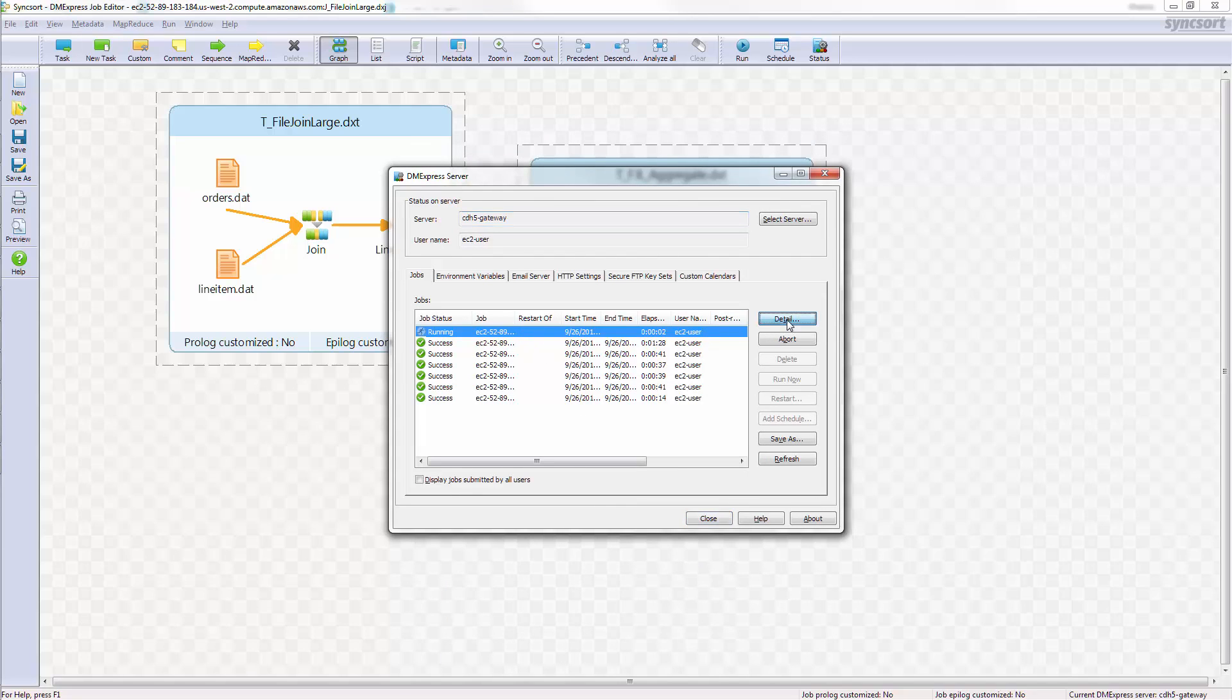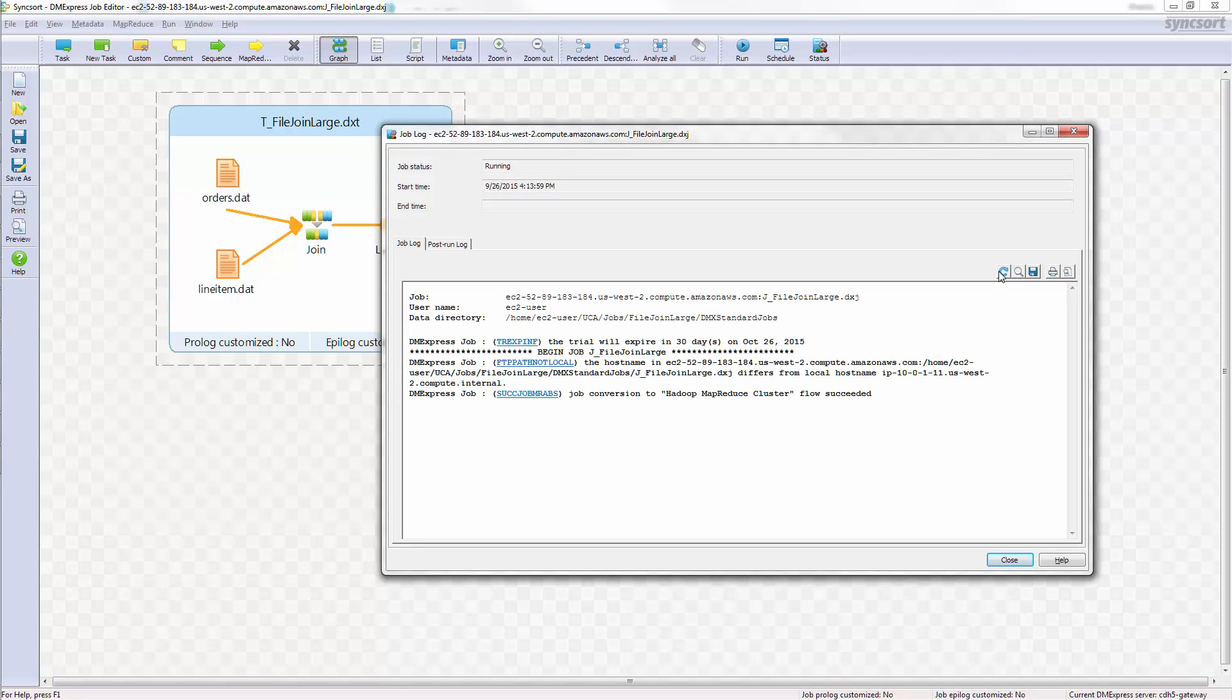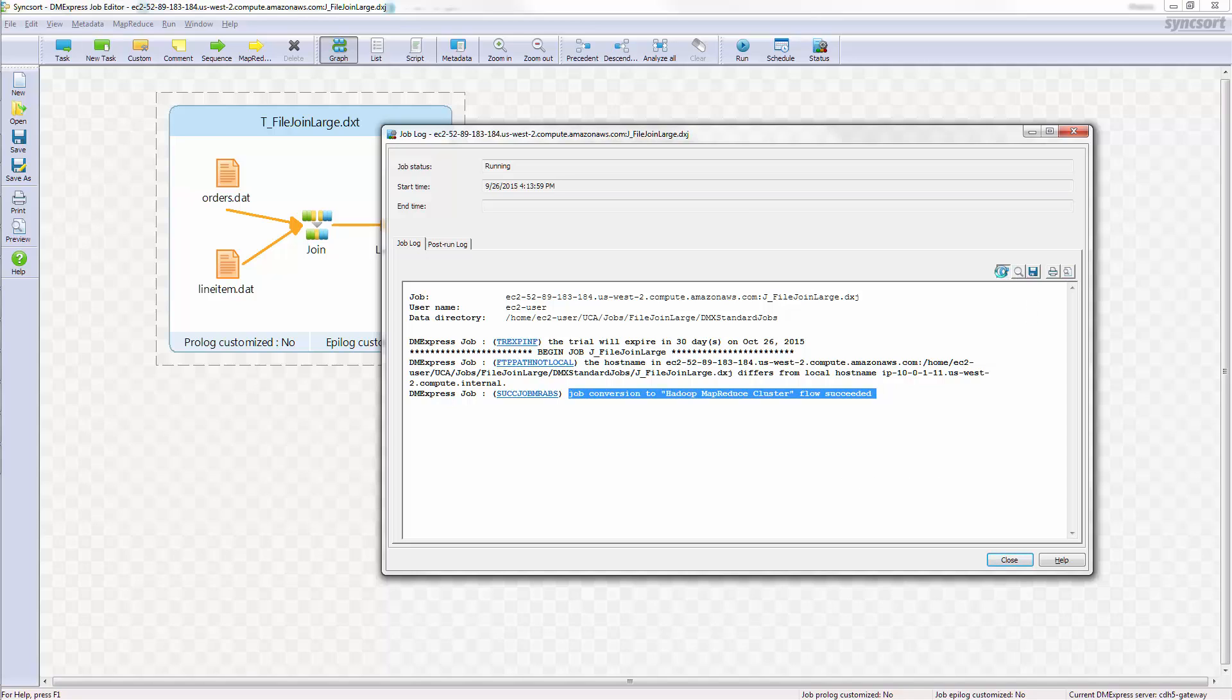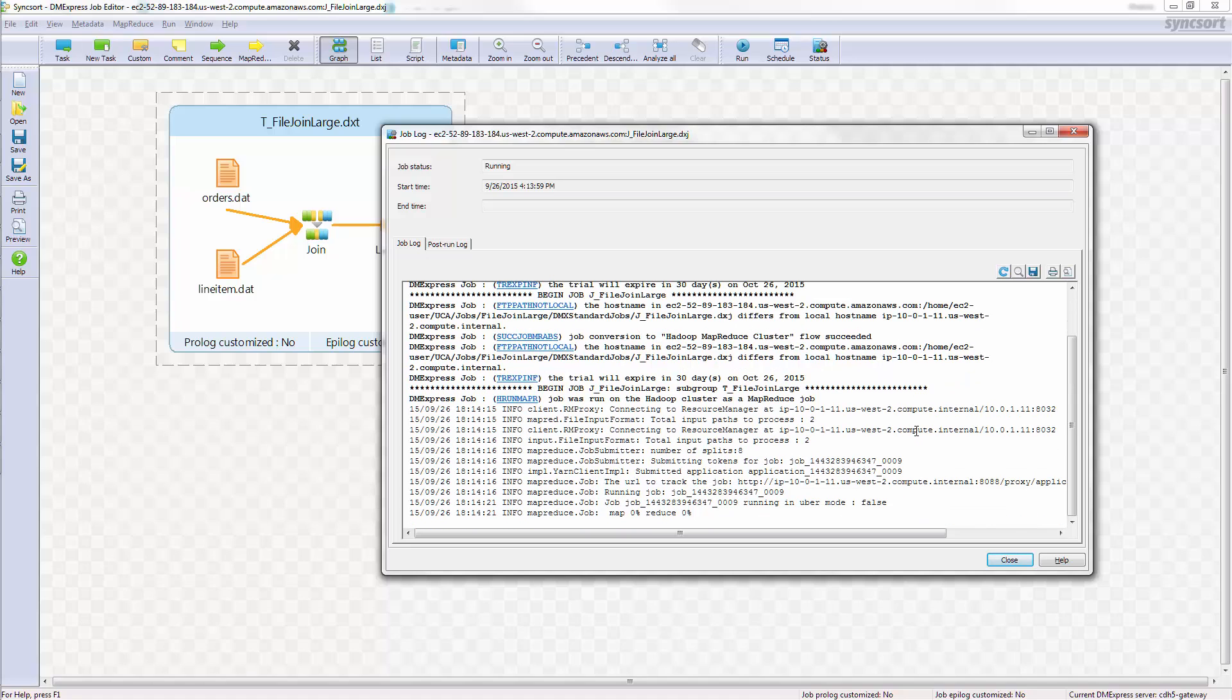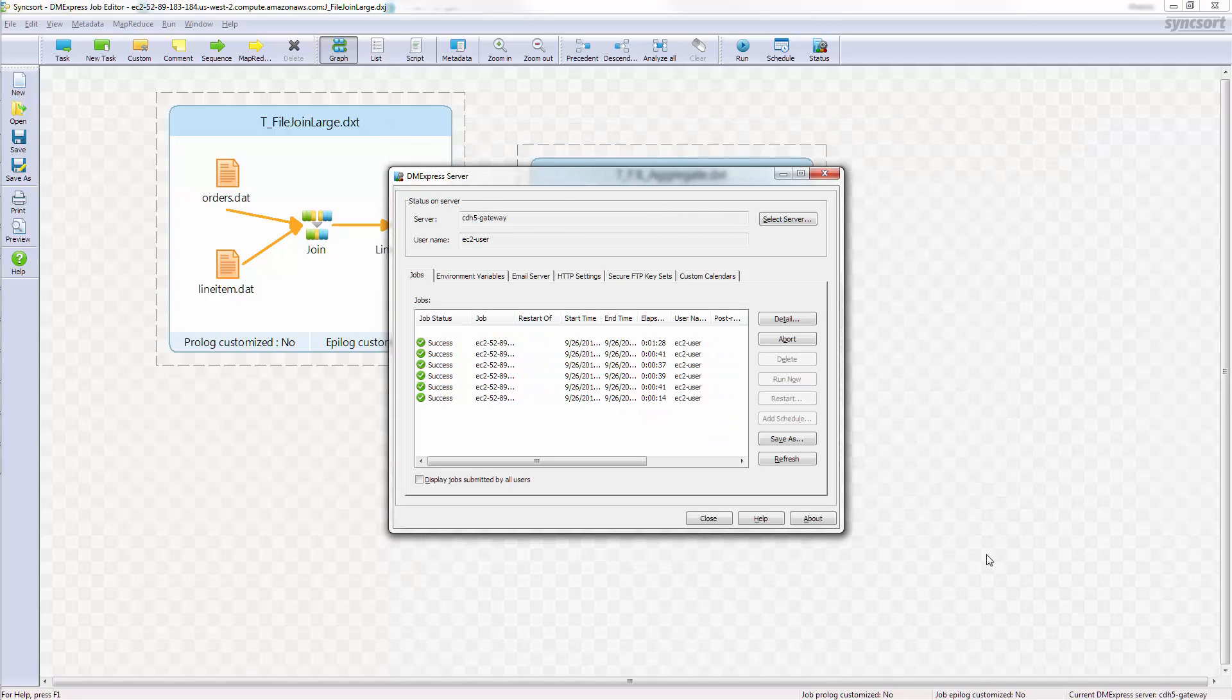We can take a quick look at the job submission log as it's running, and just make sure we get this message, that the conversion to Hadoop MapReduce cluster flow succeeded. This is intelligent execution telling us that in fact this job was able to be run as a MapReduce job. So as that starts to run, you'll see what you see when you run any MapReduce job on the cluster as the mappers and reducers start. So we'll give that a few moments to complete and come back.